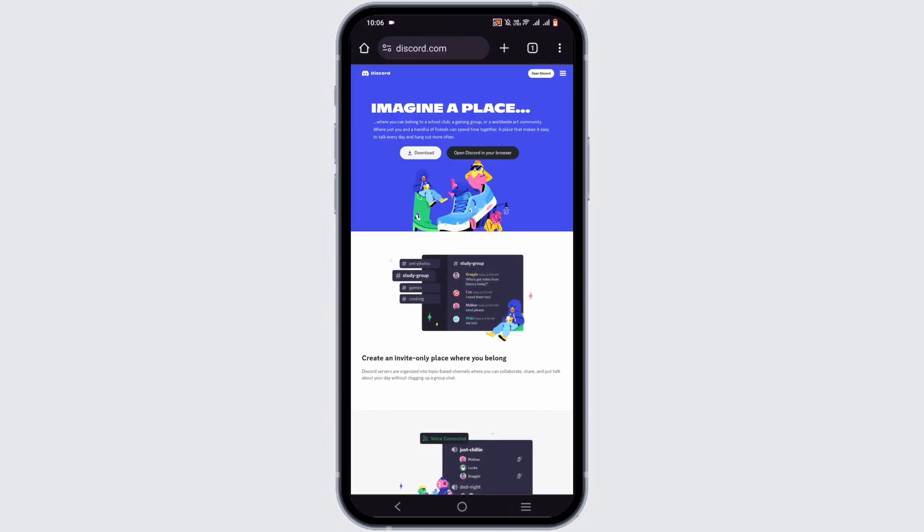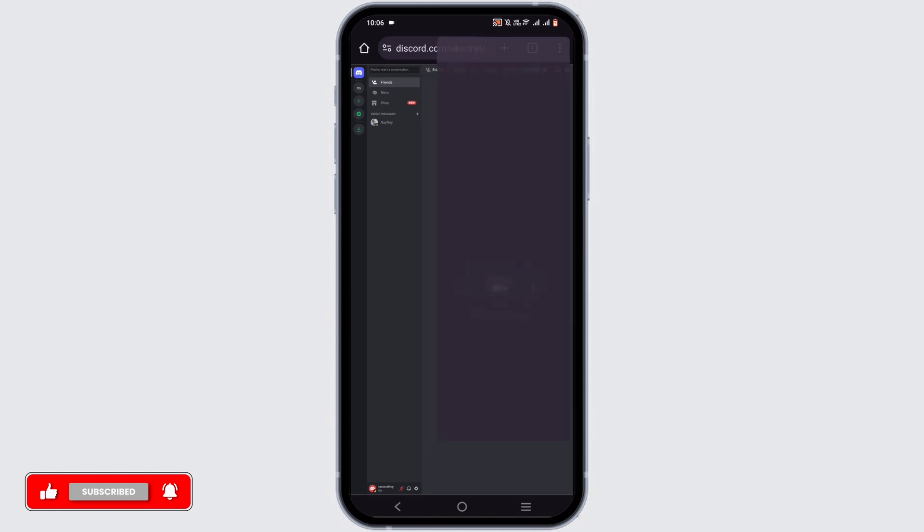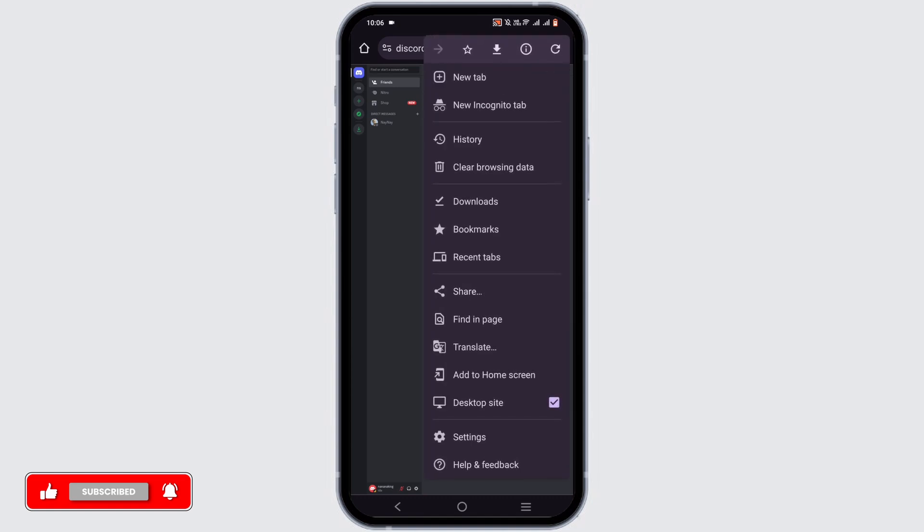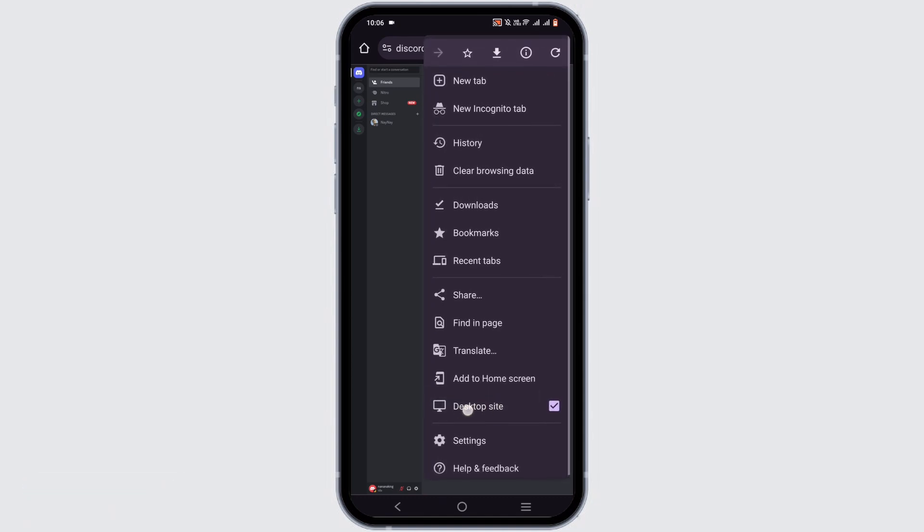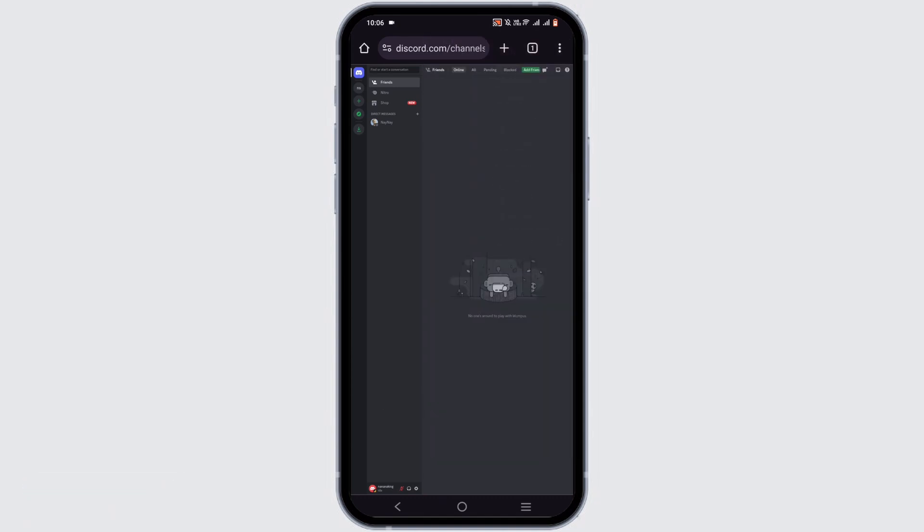Right here, you have to tap on Open Discord in your browser. If you do not have a desktop mode on, it will not be opened. For that, tap on the three dots, then select Desktop Site.